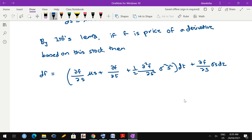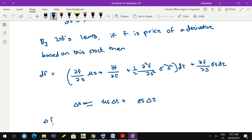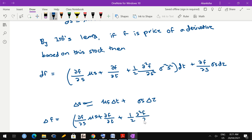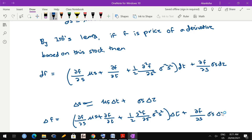Let us write down the discretized versions of both equations. The discretized GBM becomes: ΔS = mu·S·Δt + sigma·S·Δz (equation 1). The discretized Ito's Lemma equation becomes: Δf = (∂f/∂S · mu·S + ∂f/∂t + ½ · ∂²f/∂S² · sigma²·S²)·Δt + ∂f/∂S · sigma·S·Δz (equation 2).